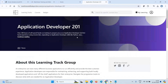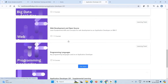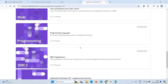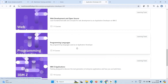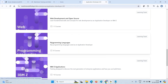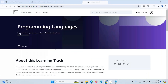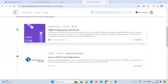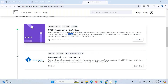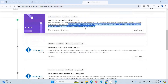Coming back to Application Developer 201 — if you click 'See more' there are many things. I'll focus on programming languages. In this particular component there are eight courses. I clicked on it and scrolled down. There is COBOL programming with Visual Studio Code — how to execute COBOL programs using VS Code, learning COBOL structure, data types, variables, and predefined functions.